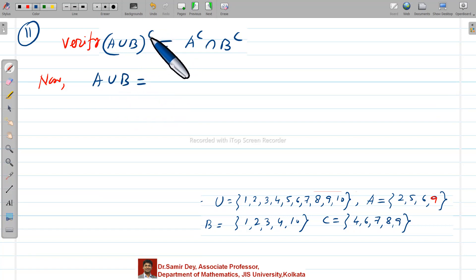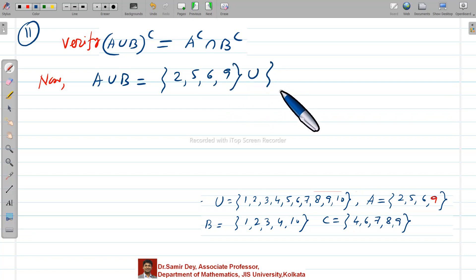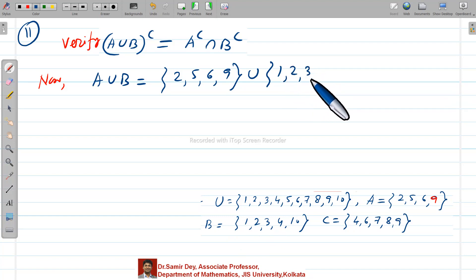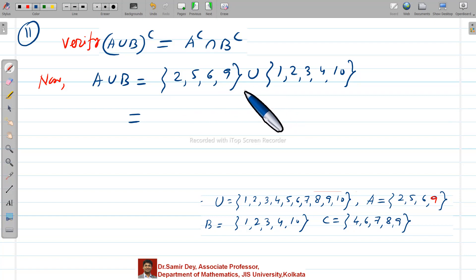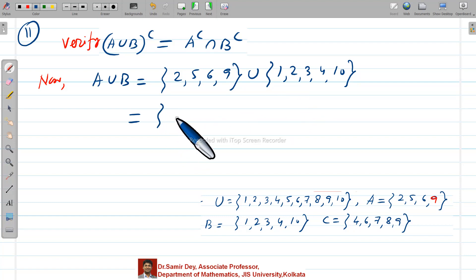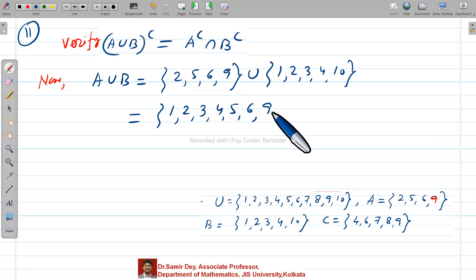A is {2, 5, 6, 9} and B is {1, 2, 3, 4, 10}. Union means we accumulate all numbers, writing any repeated element only once. So A∪B equals {1, 2, 3, 4, 5, 6, 9, 10}.